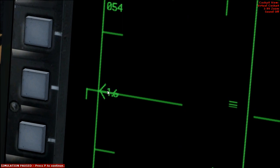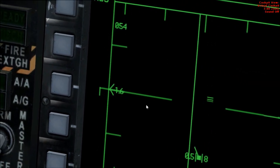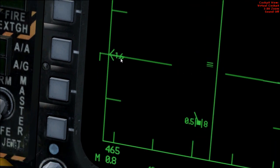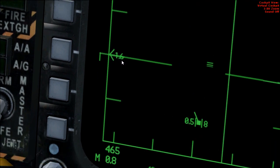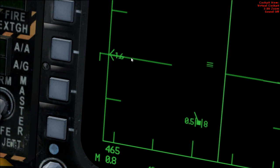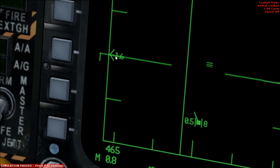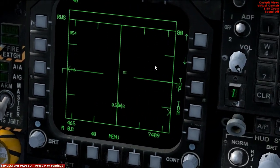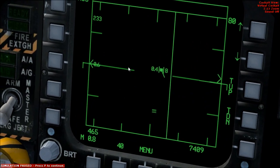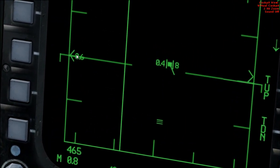And this number here, 1.6, is its altitude relative to mine — so it's currently at 1,600 feet above me. If that were negative, that means it would be below me. I've got this other target here, which is currently 600 feet above me.